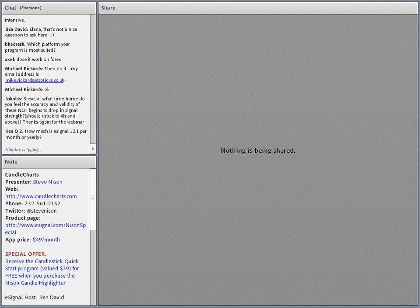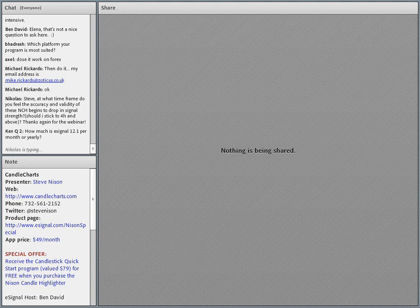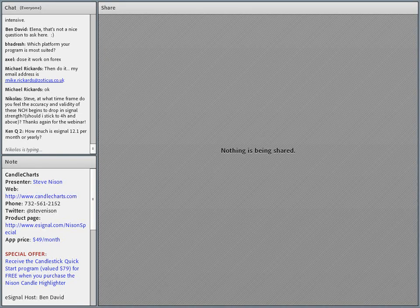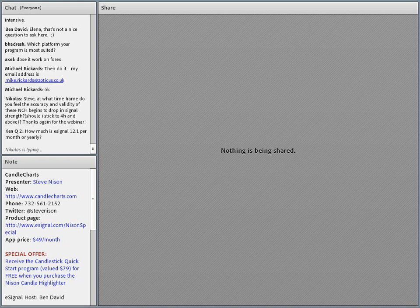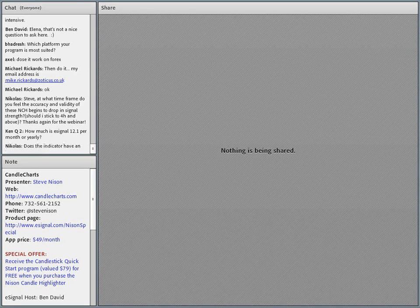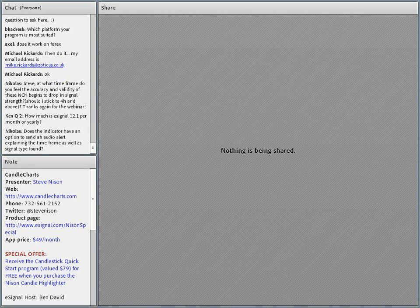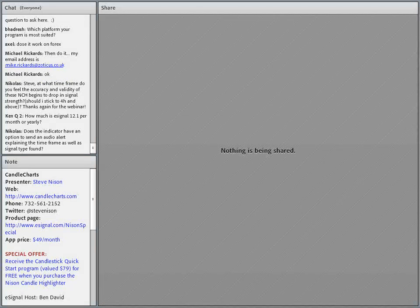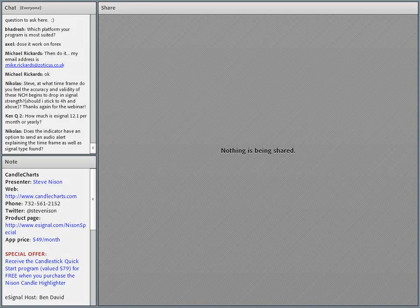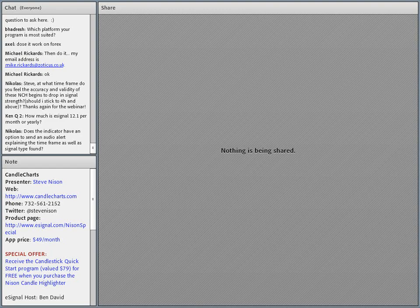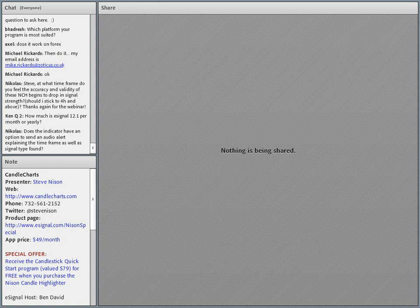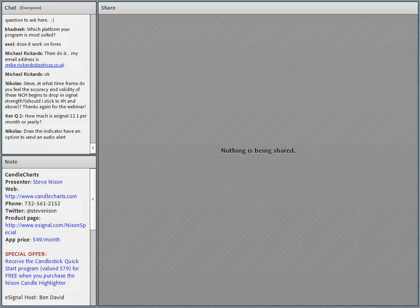While he's loading it up, Ken, you had a question regarding how much is eSignal per month. I'm going to send you to our product page where you can take a look and learn more about pricing. It starts from roughly $45 a month if you sign up for on-demand, up to $295 if you get the whole bells and whistles including our advanced GET products. I'll send you that link so you can compare and contrast what makes sense for you.